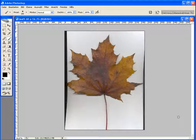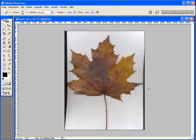Hi and welcome to this little tutorial. On the screen you can see the leaf that I scanned just a few minutes ago — nice autumn colors. I'm inside Photoshop and during the next few minutes I'll try to cut out the leaf and save it as a bitmap with embedded transparency.